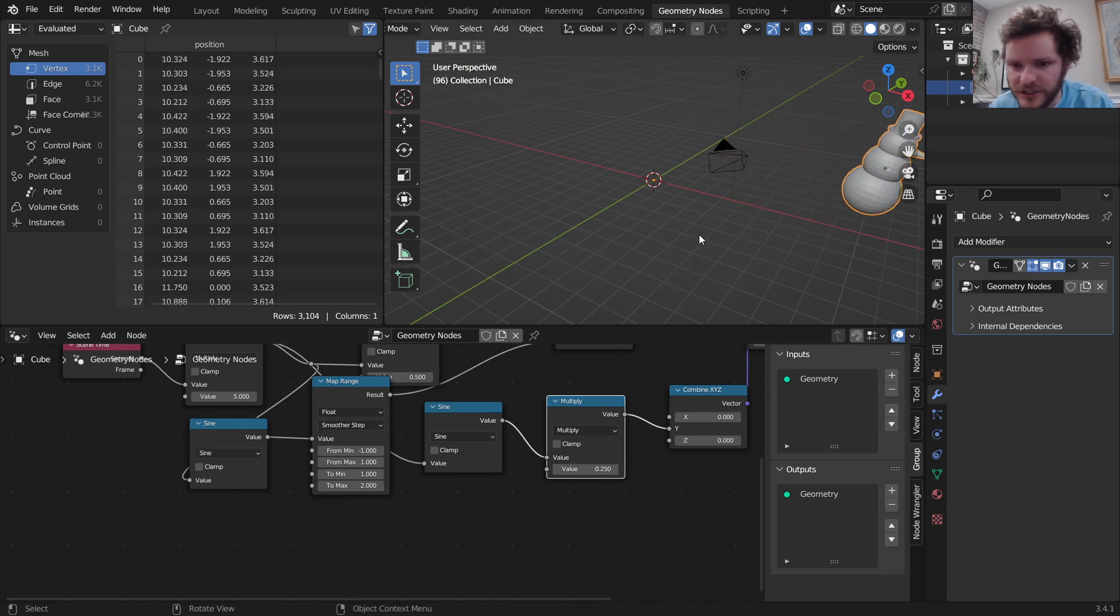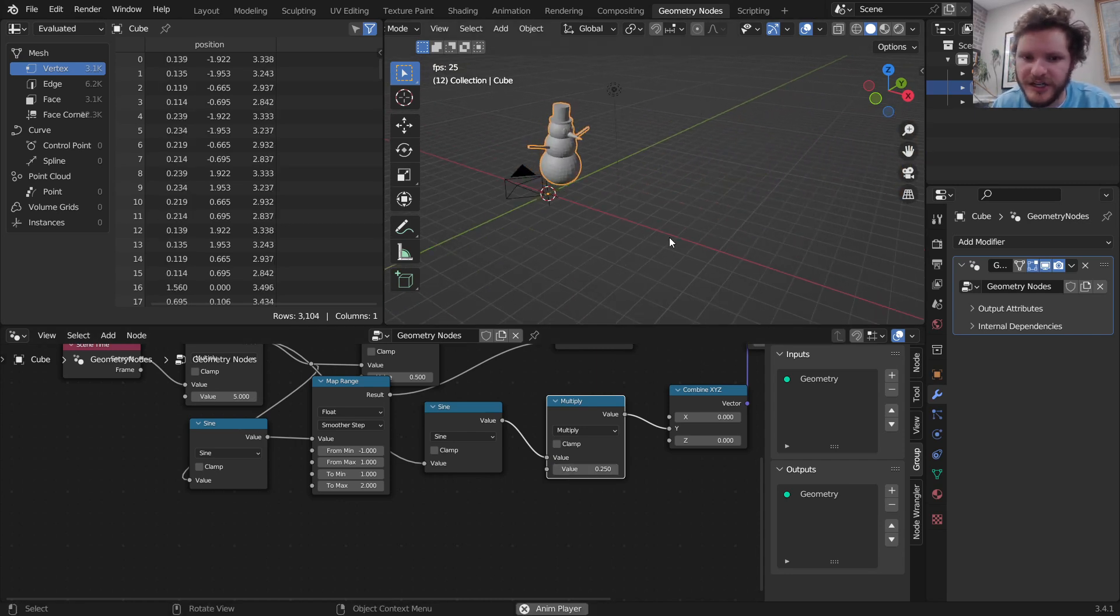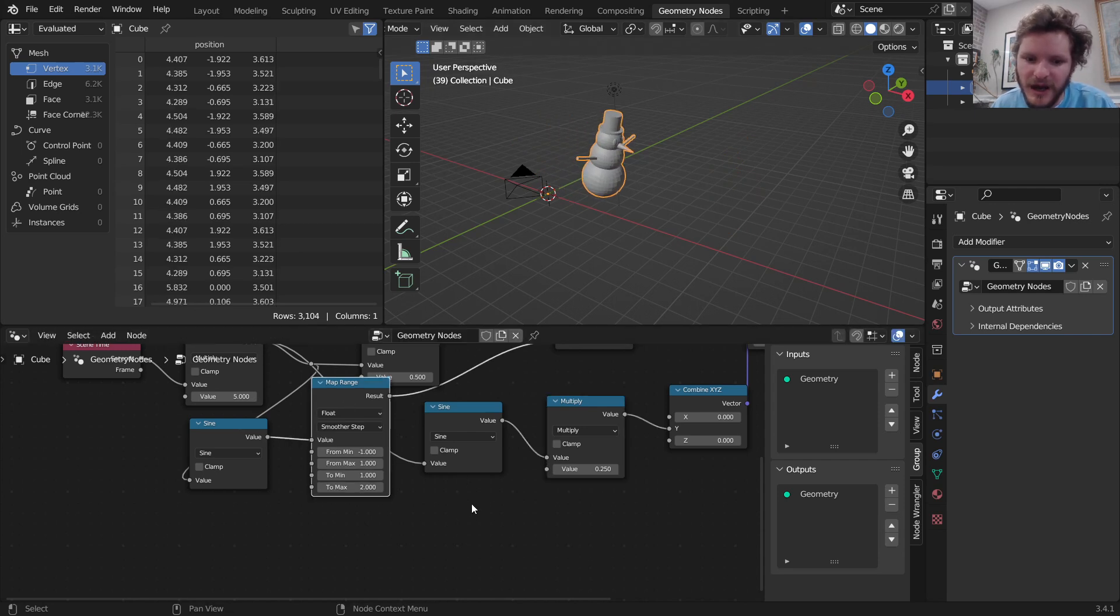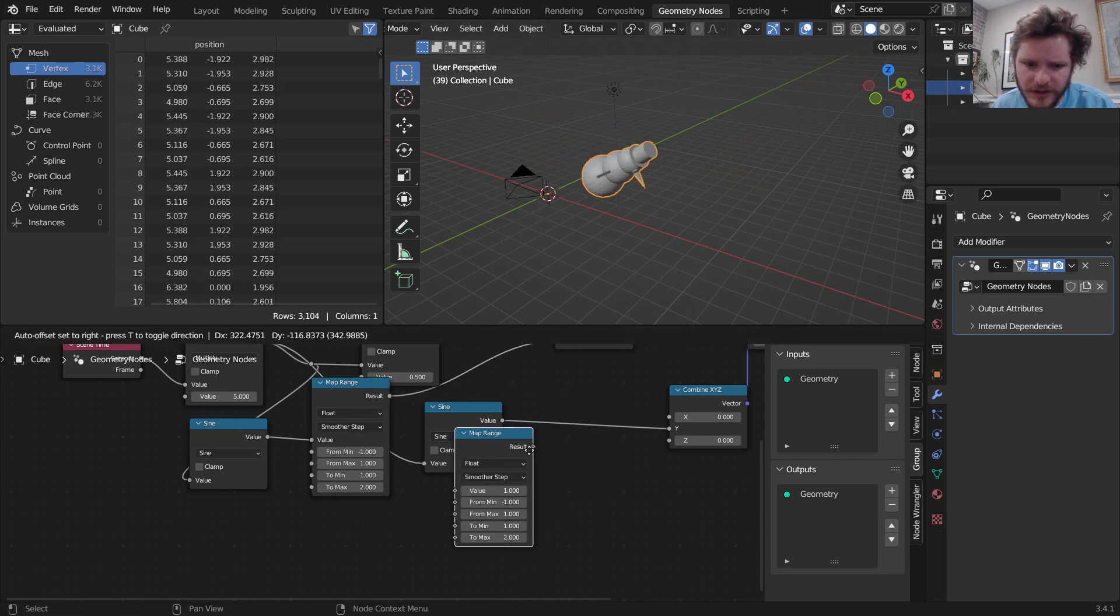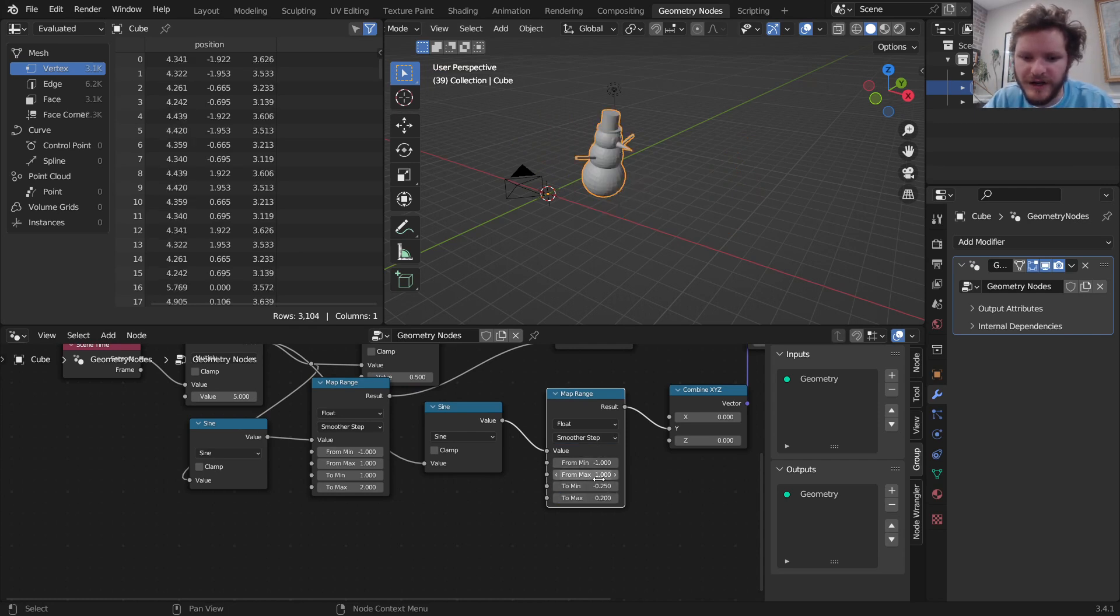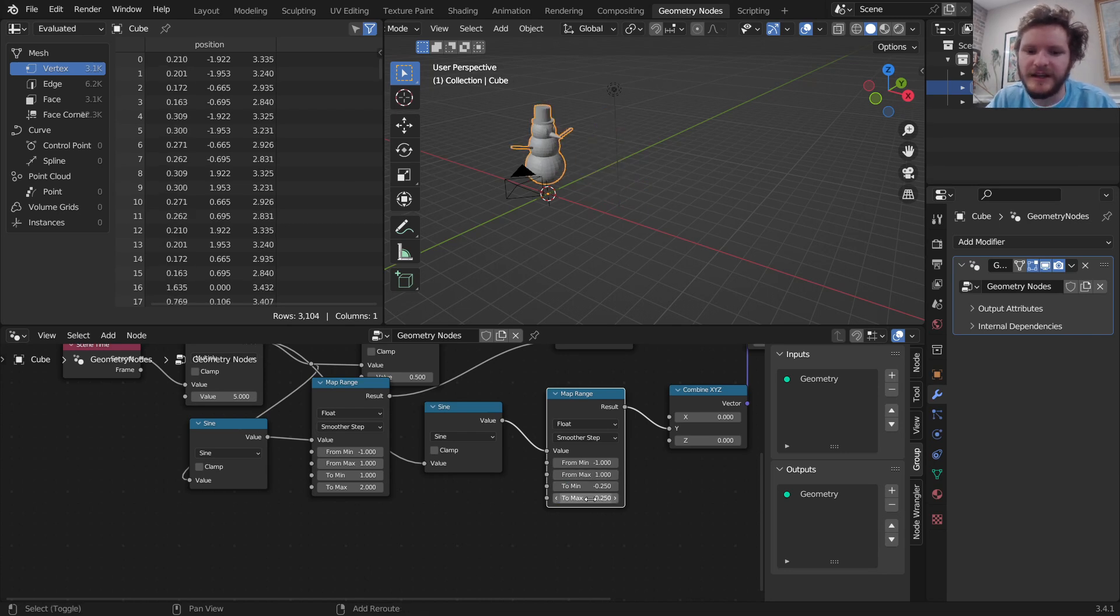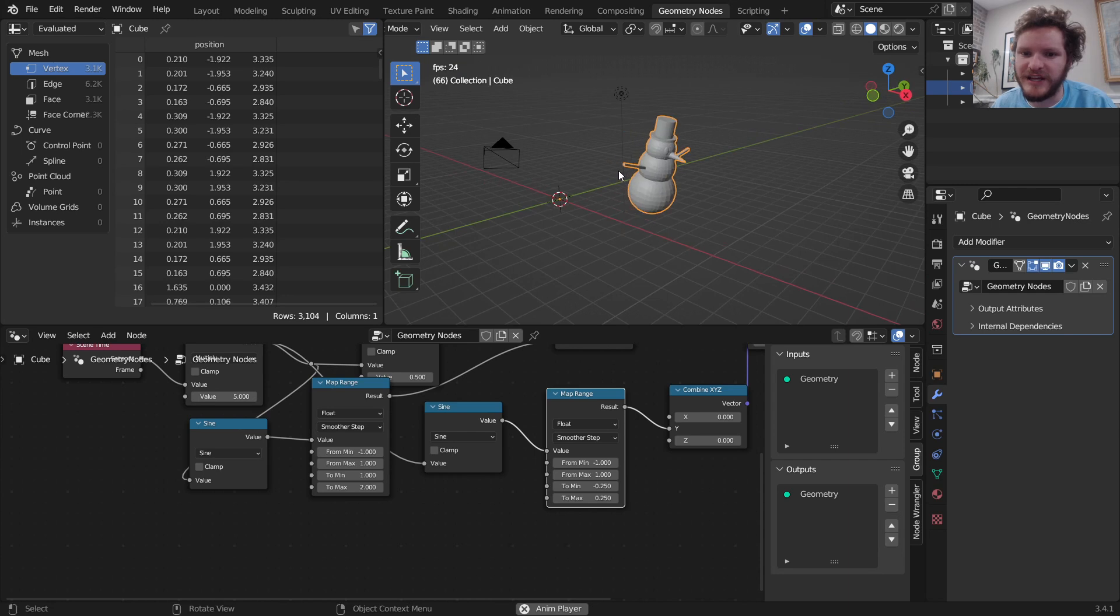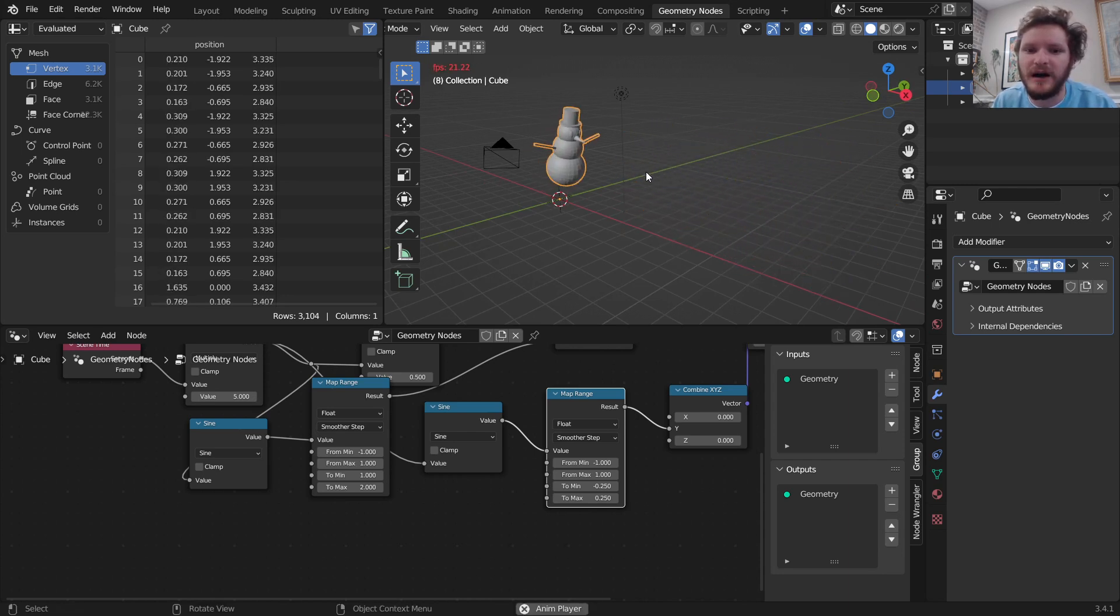The only reason to use a map range in this case for the rotation is if we want to incorporate that smoother step, which I think I do actually. So I'm going to do that. I'm going to go from negative 1 to 1 to negative 0.25 to 0.25. The difference here is we have smoother step, and that's going to make the rotation also kind of vibe with the jumping motion.